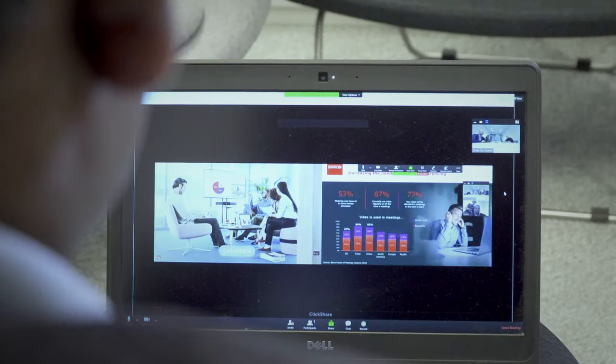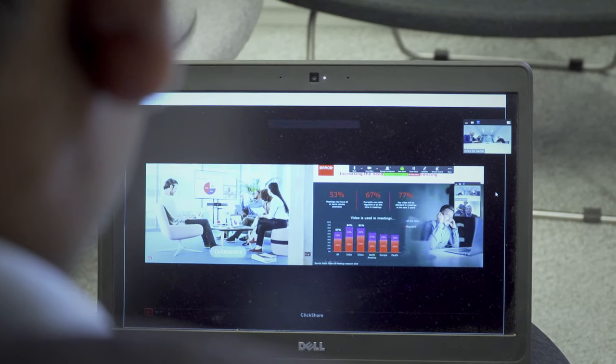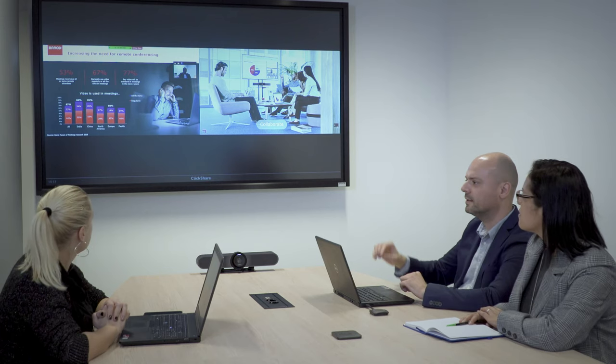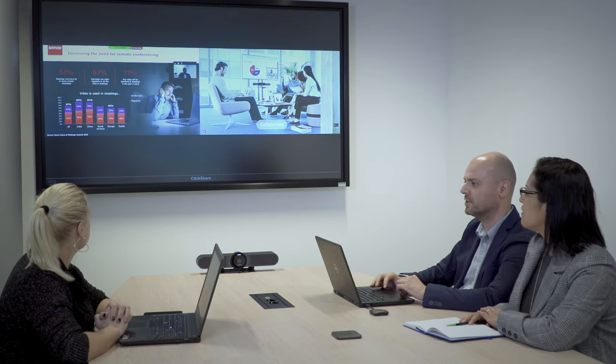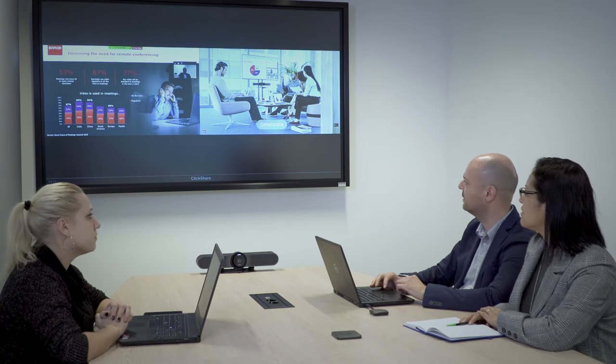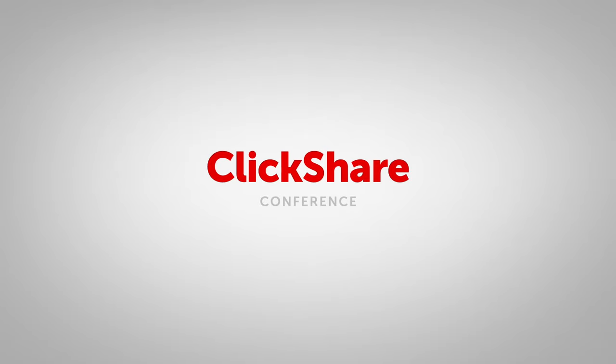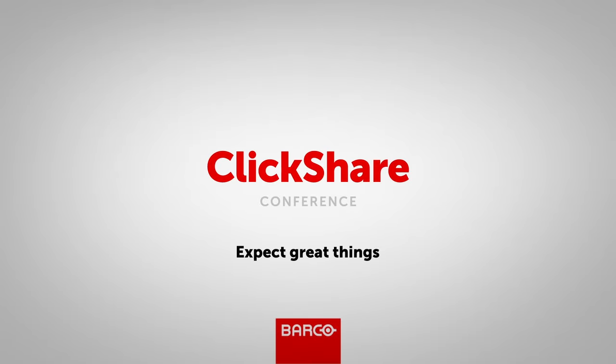With ClickShare Conference, sharing content and collaborating is truly seamless and interactive. ClickShare Conference. Expect great things.